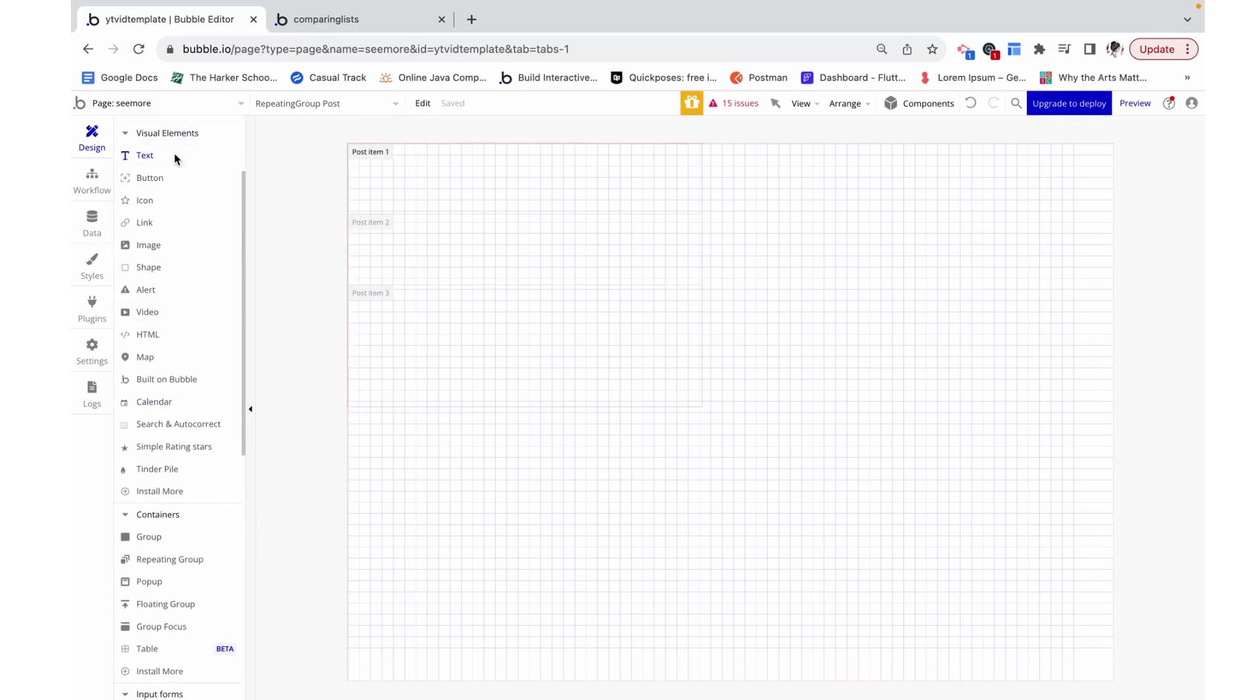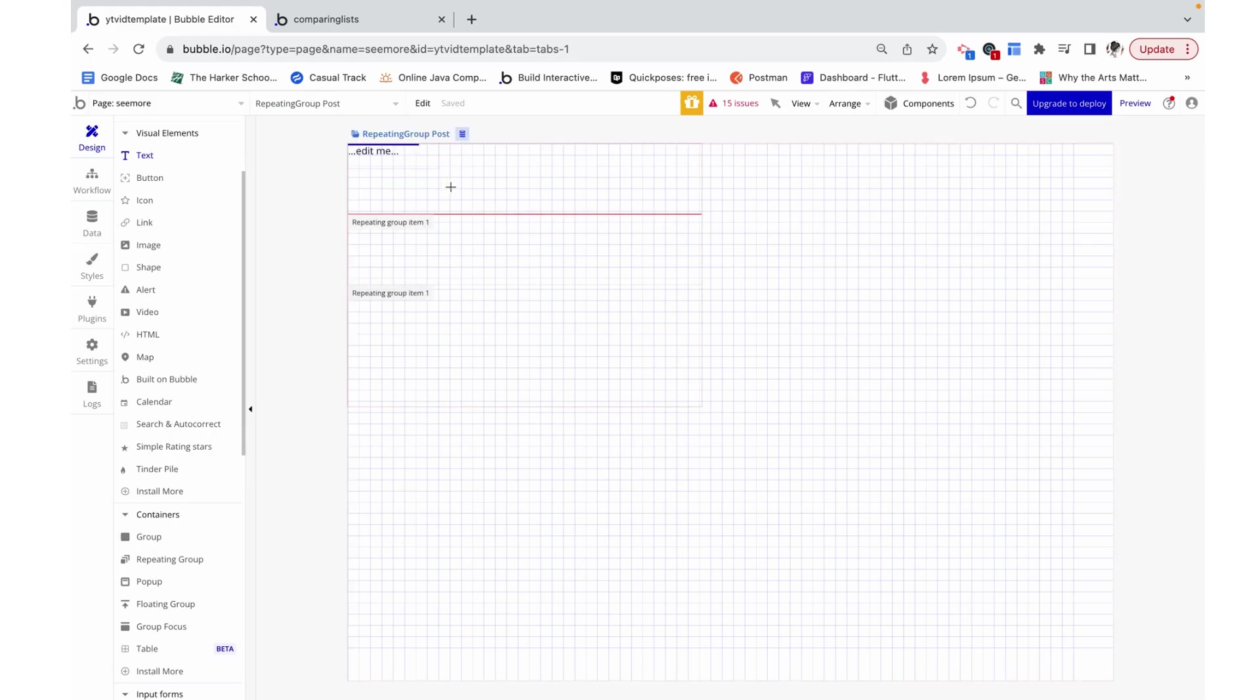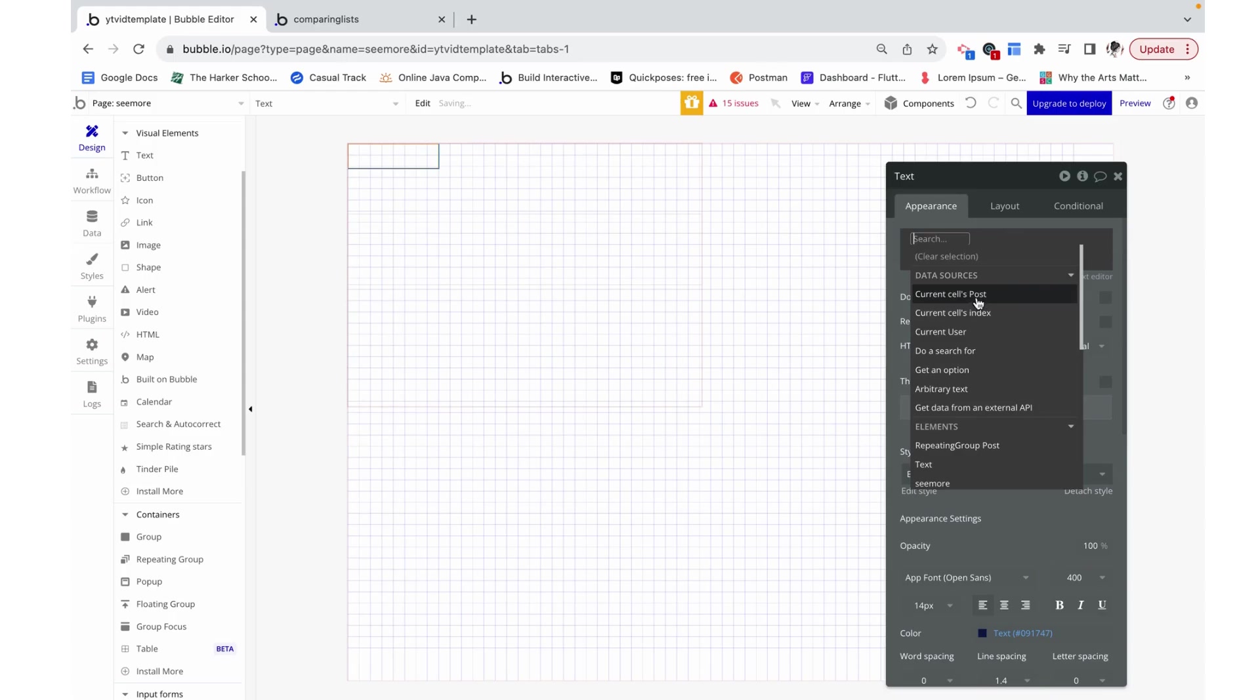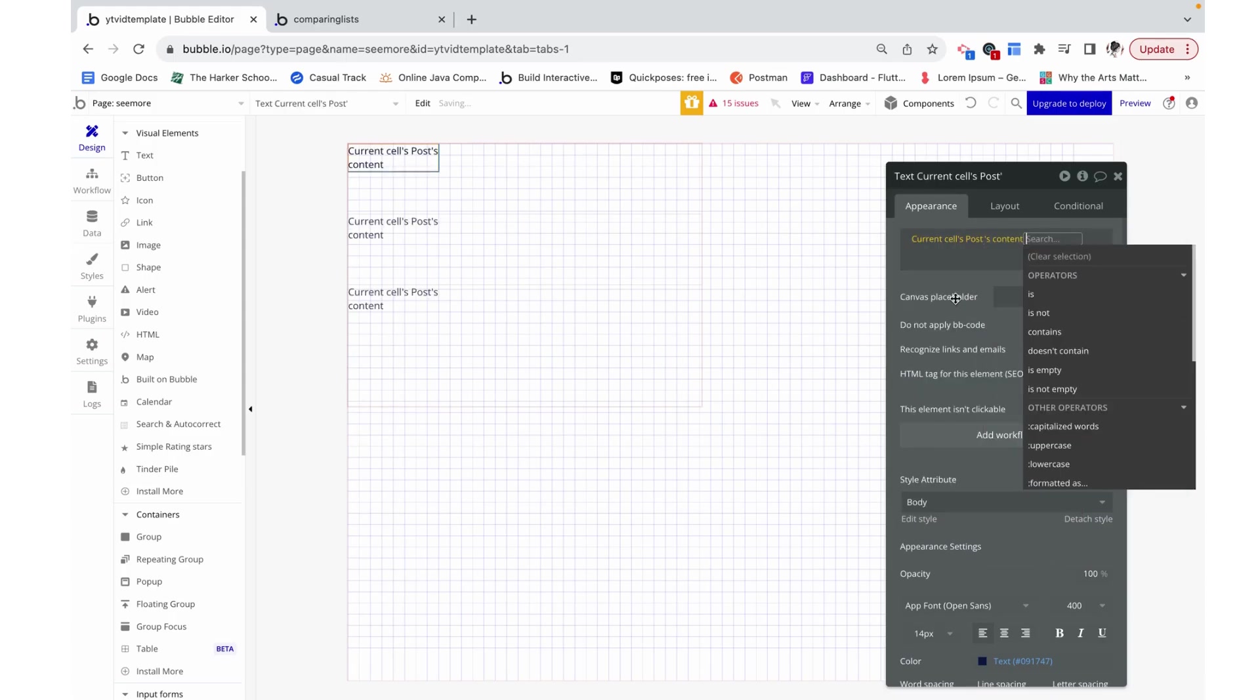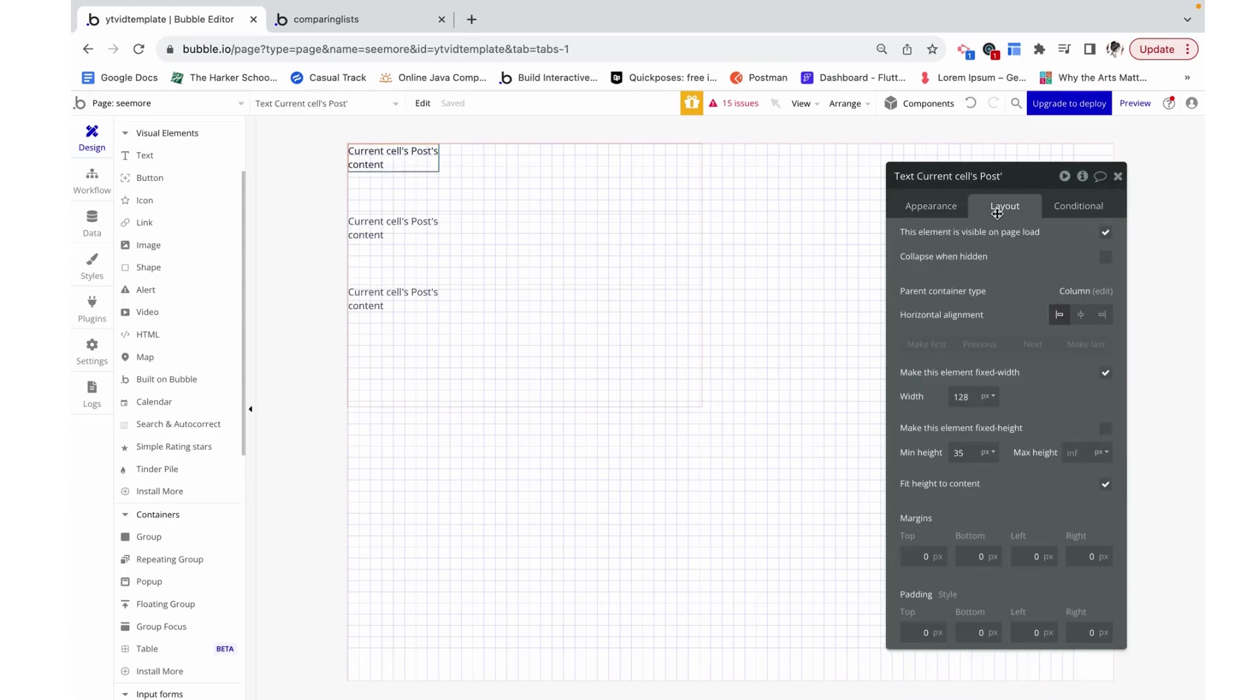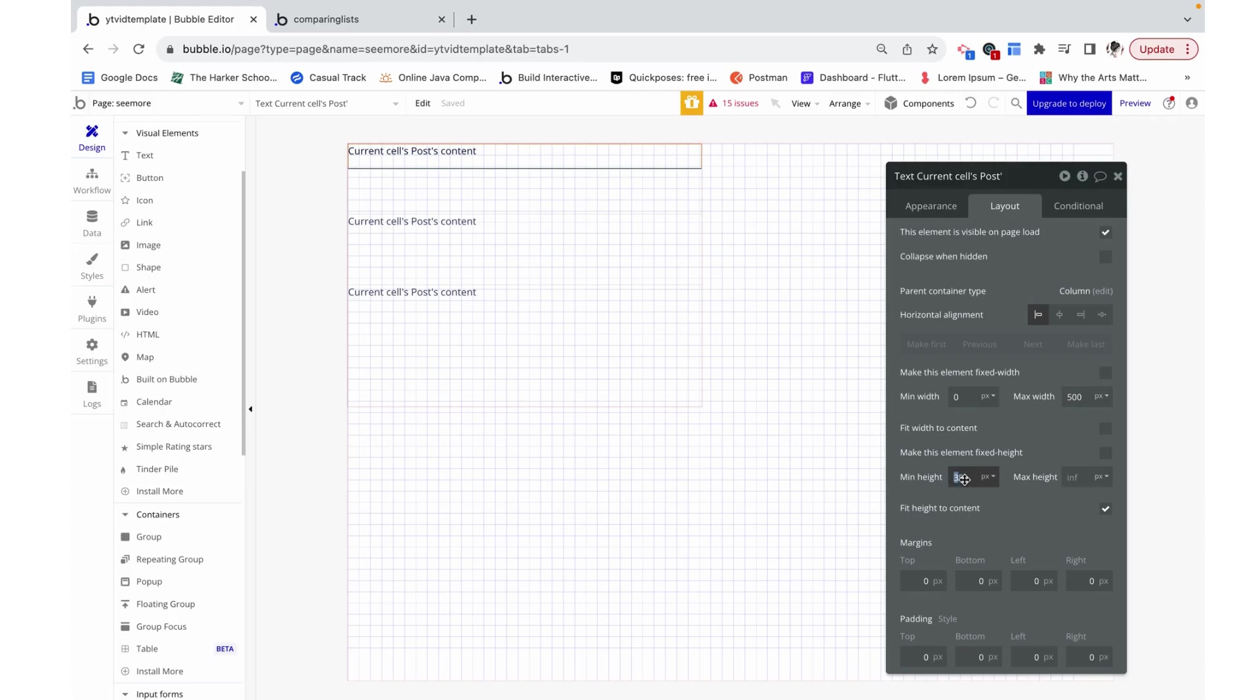Now I'm going to add in some text. This text is just going to read the current cell's post content, and I'm going to make it as long as the space permits with a limit of 500, and then just say fit height to content with no minimum height.